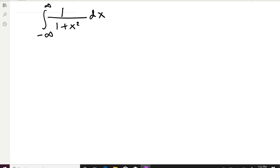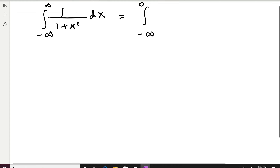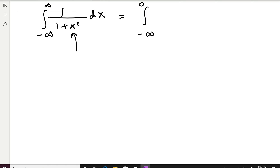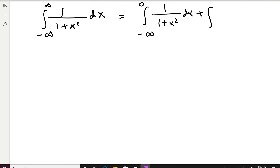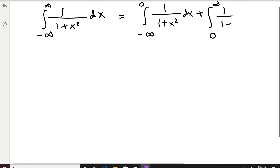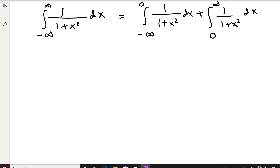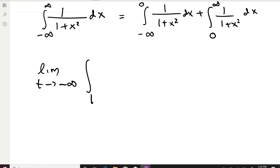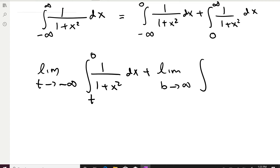Here's the next example: an improper integral with infinity in both limits. We must first separate this integral by splitting it at x = 0, since the function 1/(1 + x²) is continuous there. We write it as the integral from −∞ to 0, plus the integral from 0 to ∞, then apply the definition — replacing −∞ with T and ∞ with B respectively.